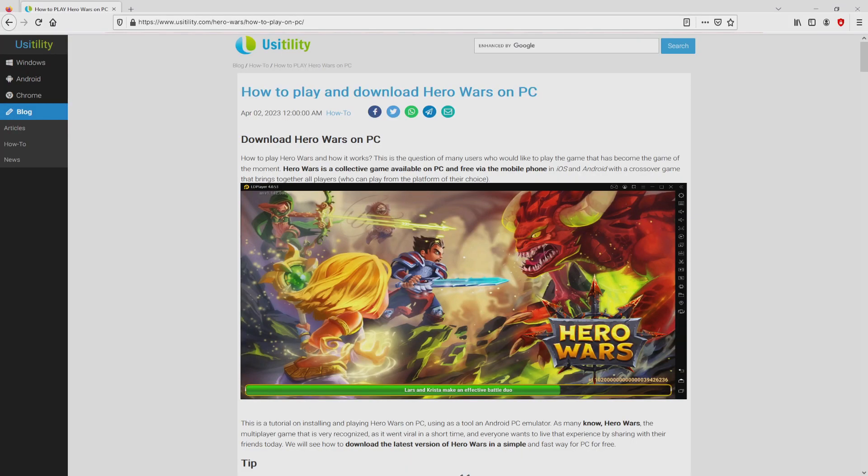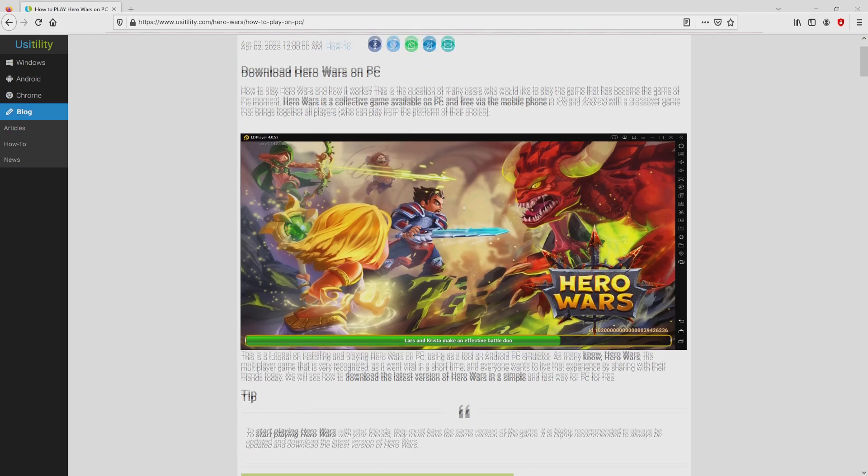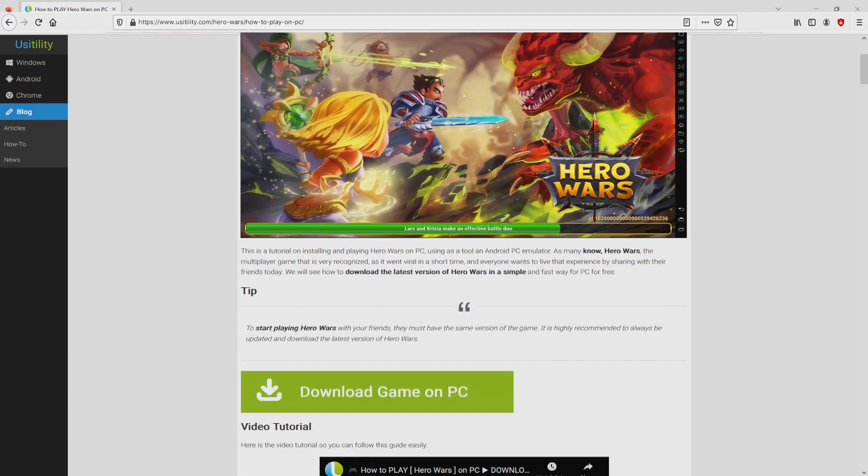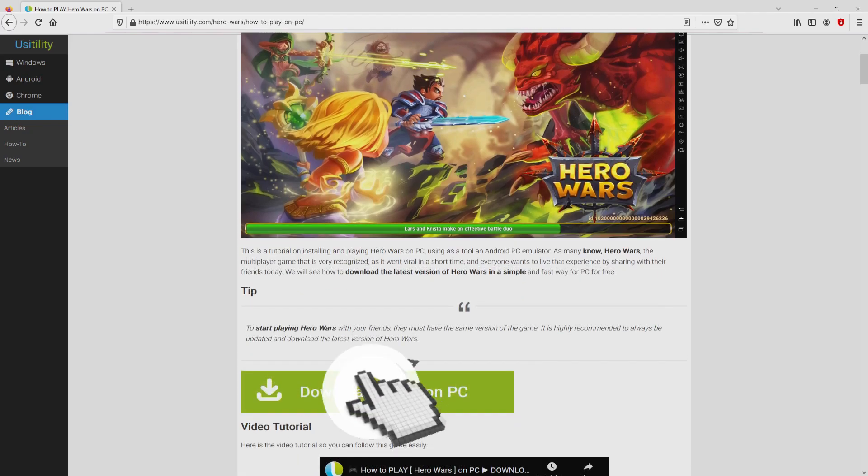We landed on this page on our own website of Usitility, exactly where we get a meticulous outline on the best way to download and install Hero Wars on laptop or computer. We scroll down a bit and simply click on the download game on PC button.